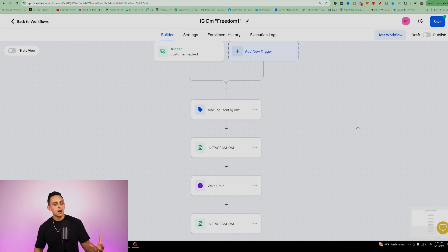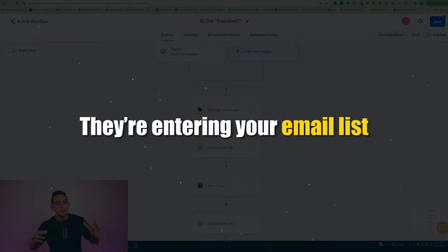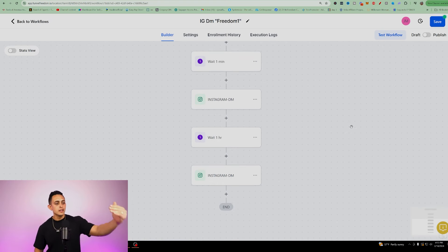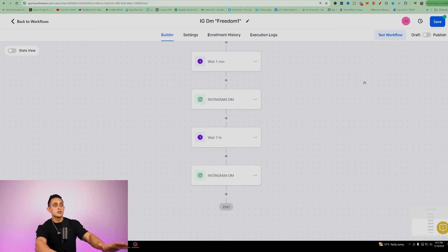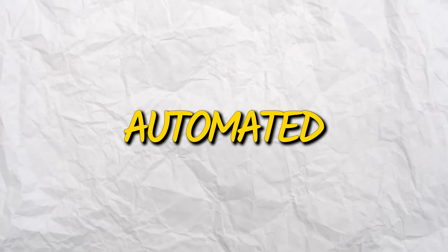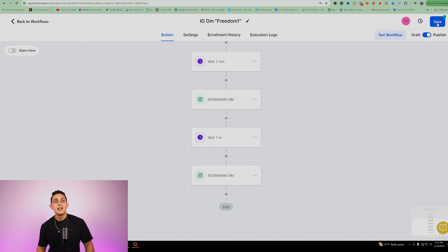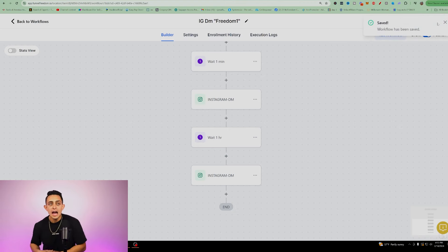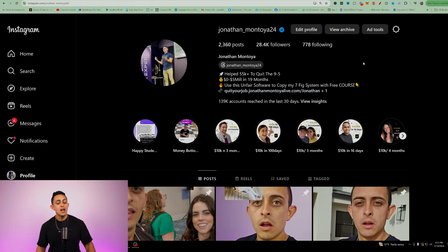It's really important to know if people are going through your content — they're entering your email list and starting your system. This whole workflow has been completely automated; you haven't touched anything yourself. Before you finish, make sure to publish and save. Now it's live — let's test it out. We're going to go to Instagram and send myself a message to see if it works.